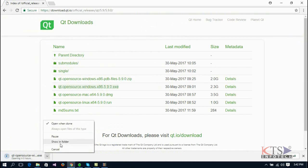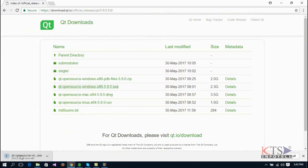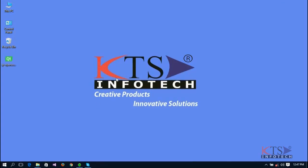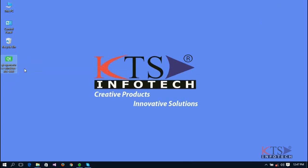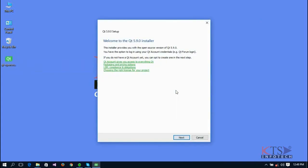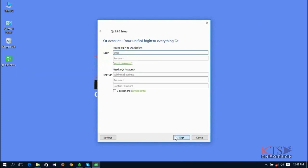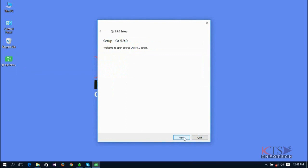Your software starts downloading. Now right-click on the setup and select the option to run as administrator. Click the Next button. Here you can either register or skip the registration part.